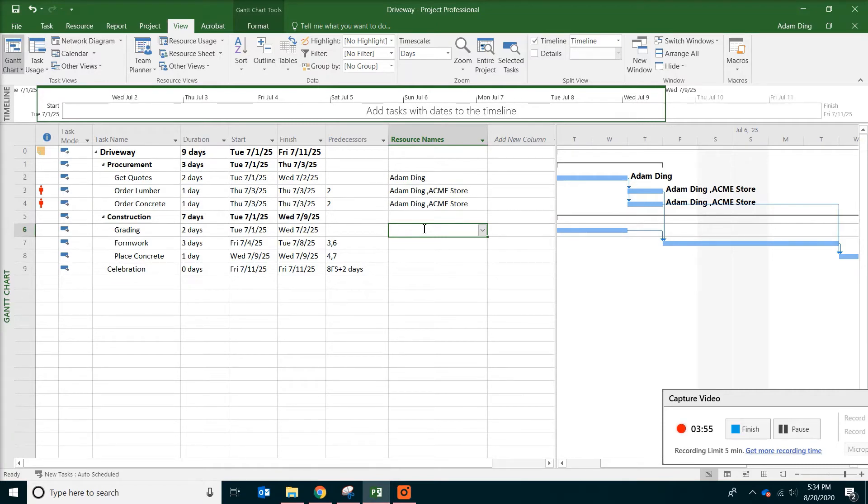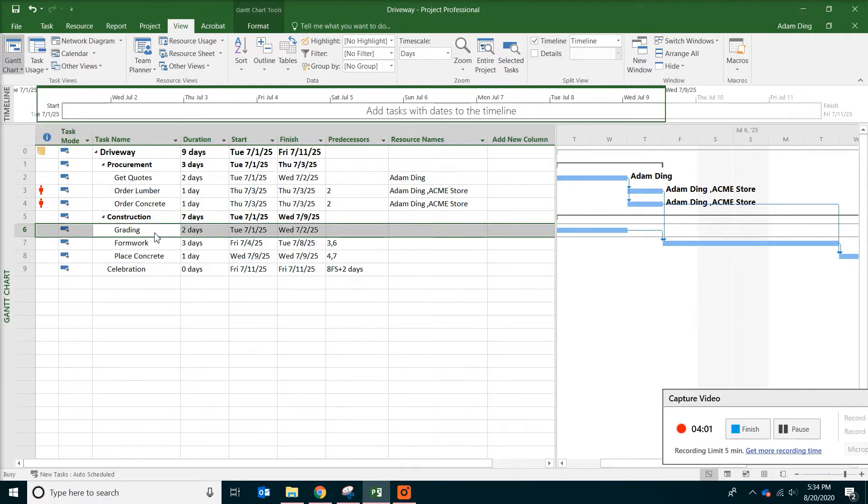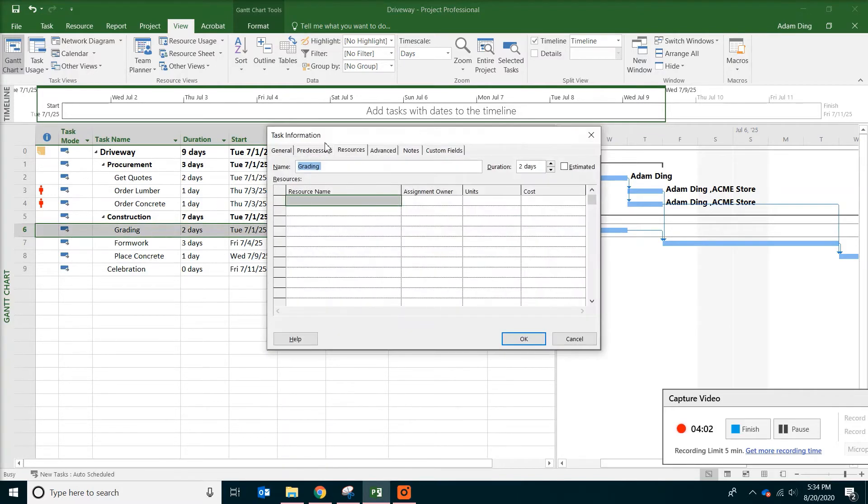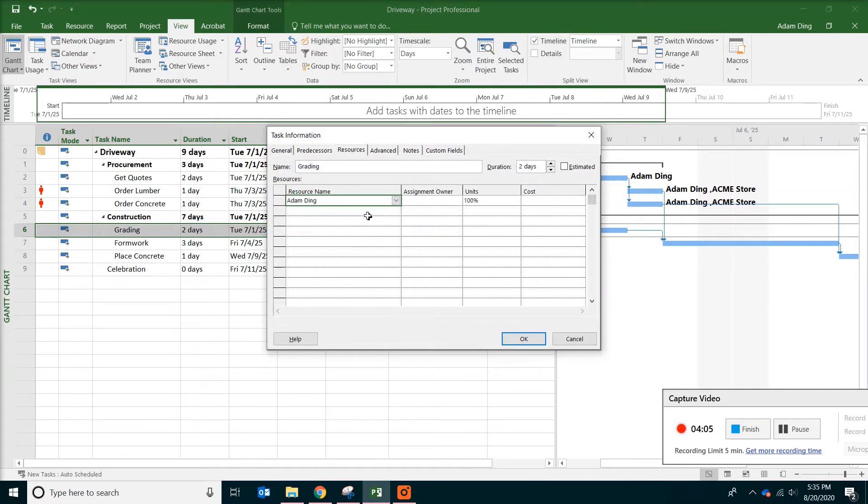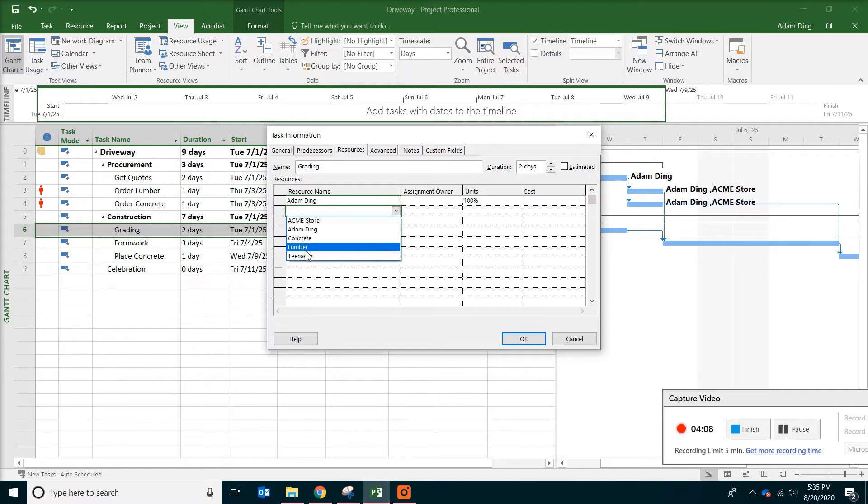Now we're going to look at some construction tasks. And the first thing is grading. So double click on that. And then go to the resource tab and put myself and also the teenager. That will be enough.